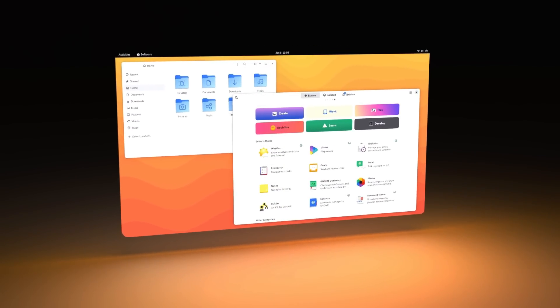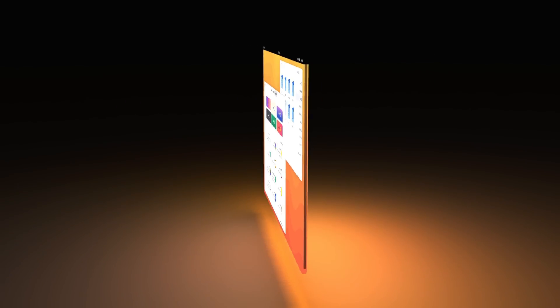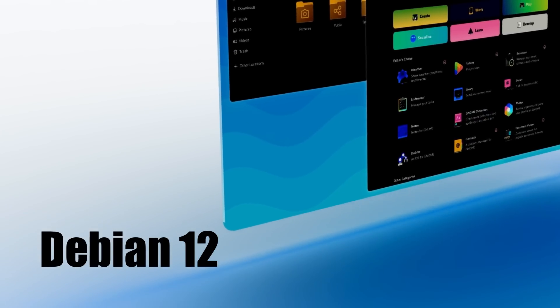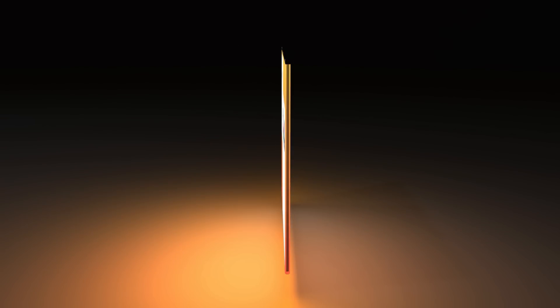This is the all-new Debian 12, codenamed Bookworm. The next iteration of Debian stable is finally here.